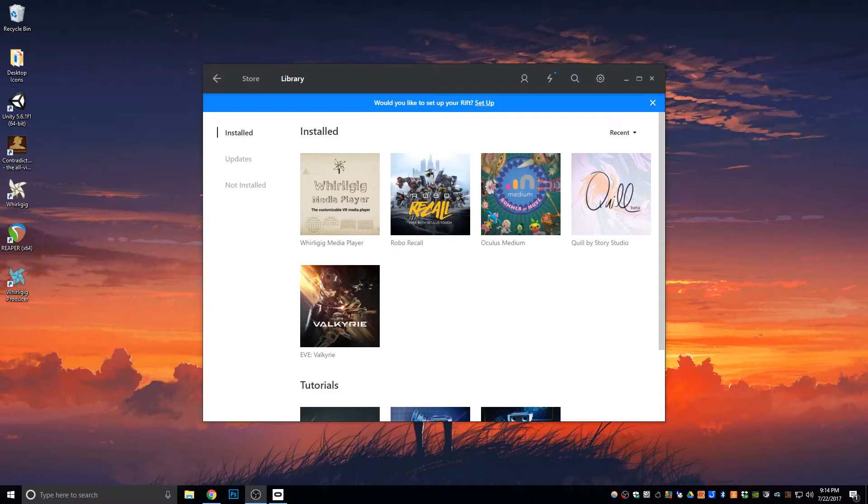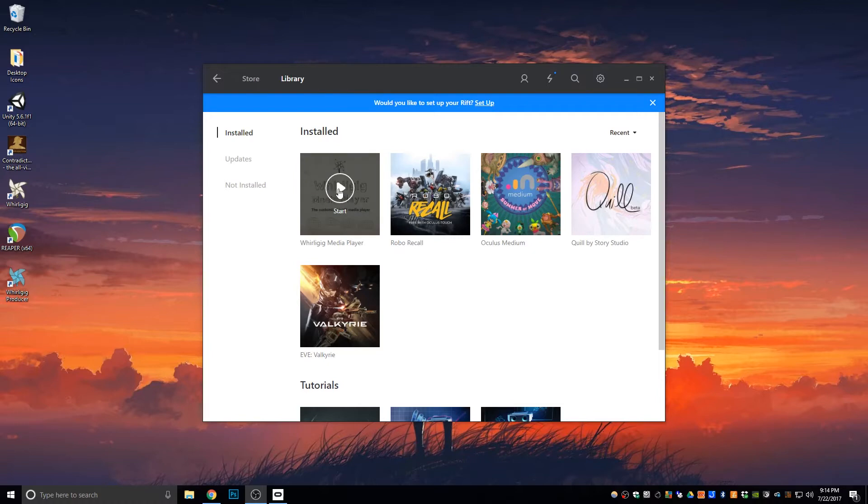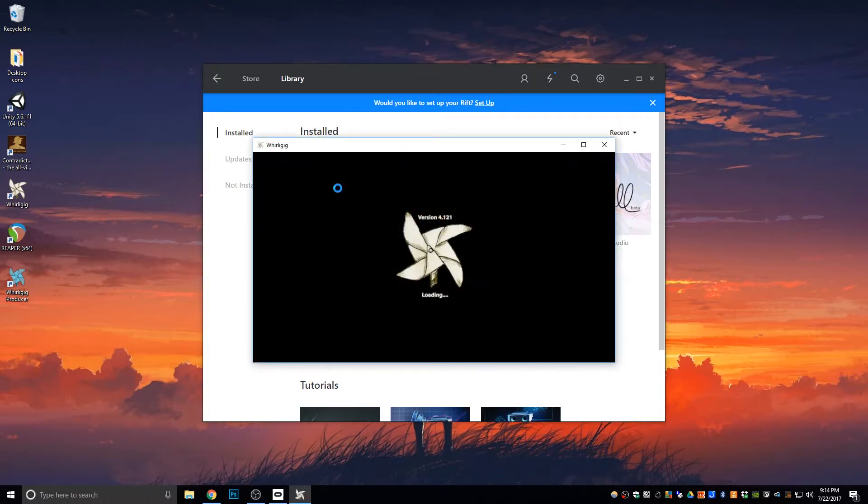I'm starting on a clean installation. I'm going to open up Whirligig. I'm using the Oculus Rift at the moment. I'm also using the touch controllers, but I'll be alternating between the touch controllers and the mouse.